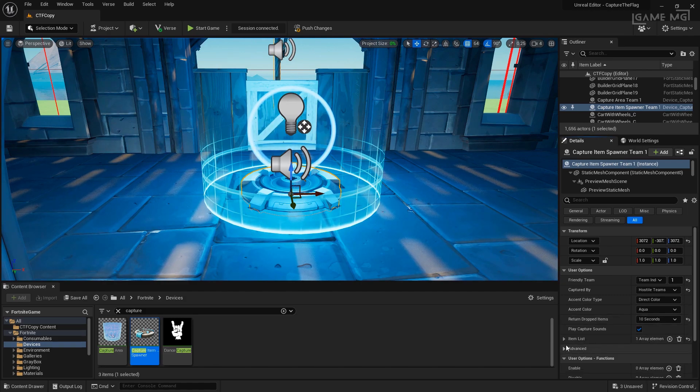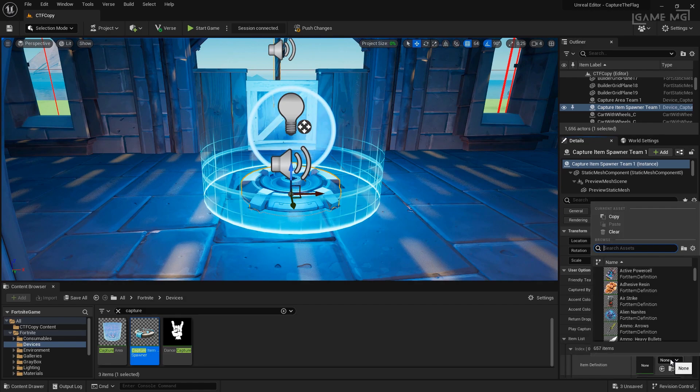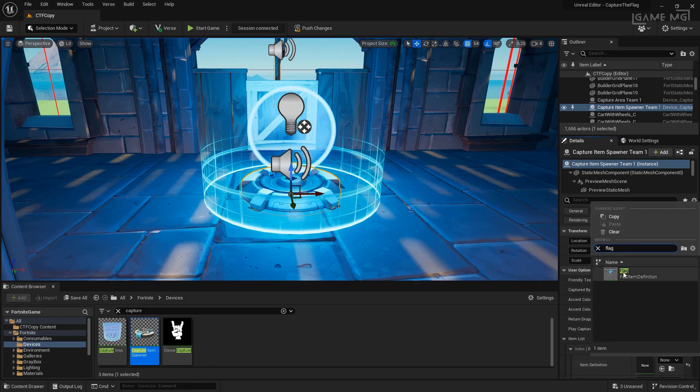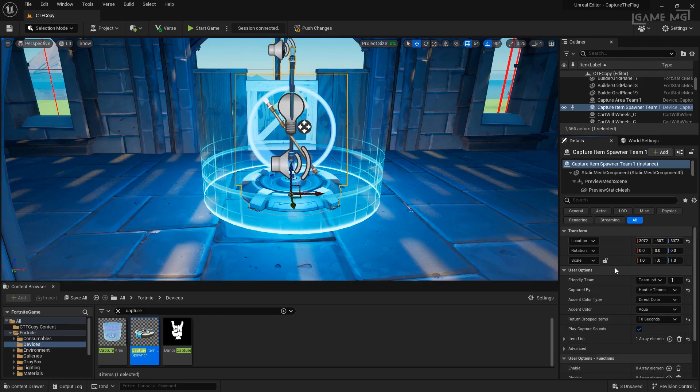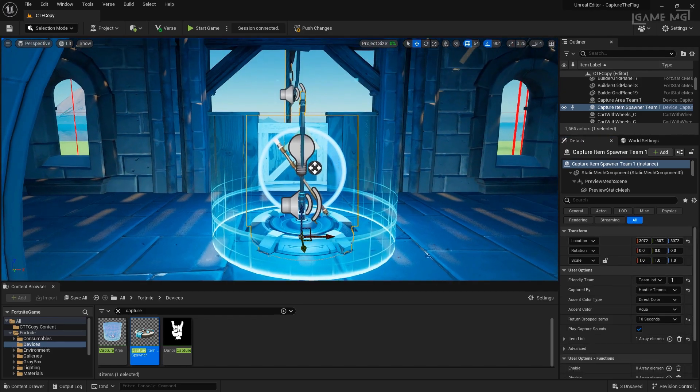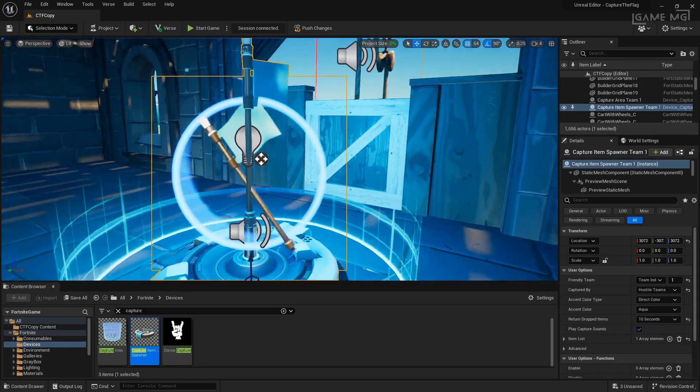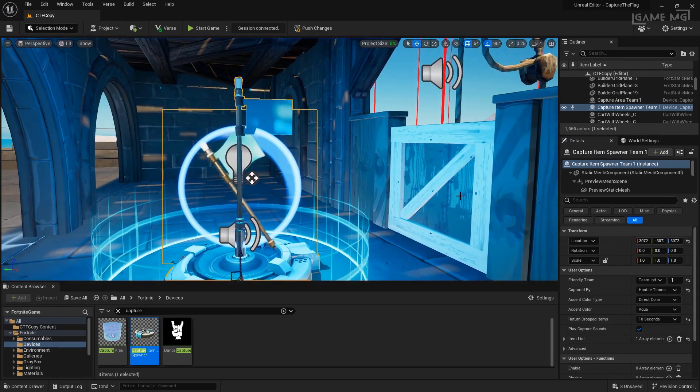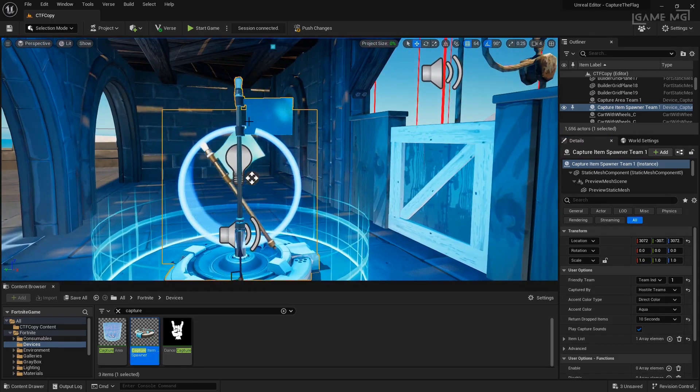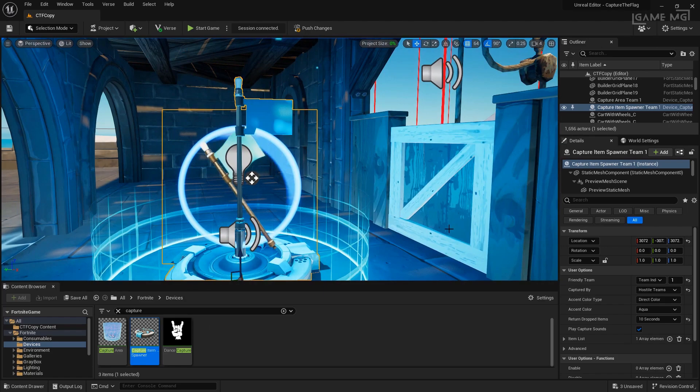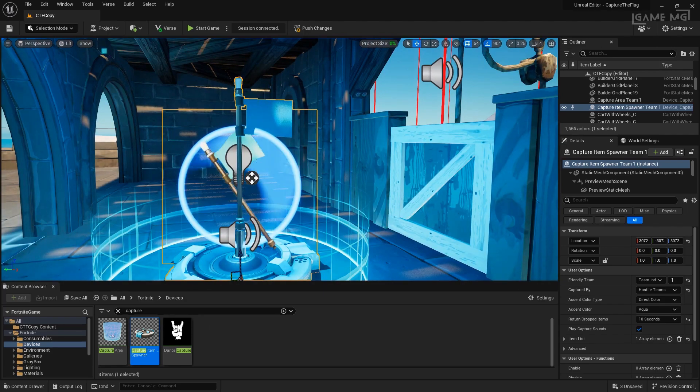Now, we need to actually tell it what item. So, in our item list, let's add an element and we're going to look for flag in the item definition. We have one, it's the flag Fortnite item definition. You'll see if we rotate over, our flag is now set up inside of our spawner, so that's good. Now, we need to set up the ability for it to be captured.